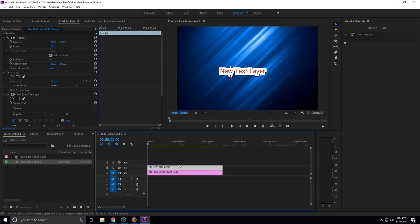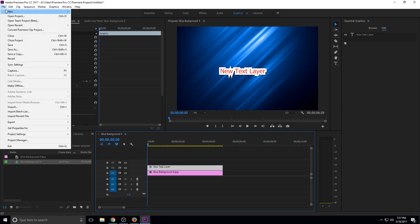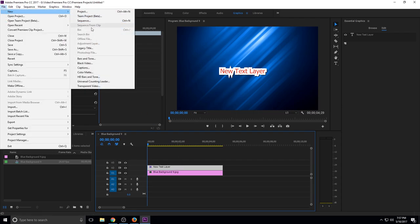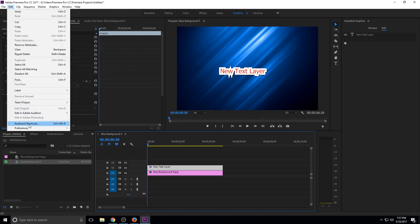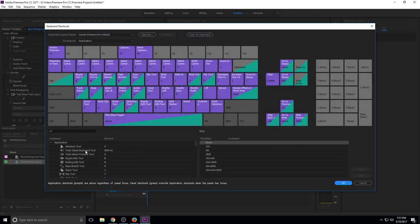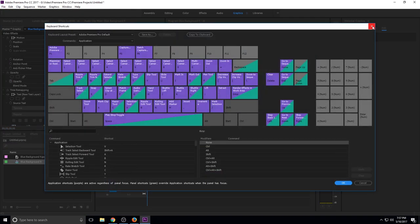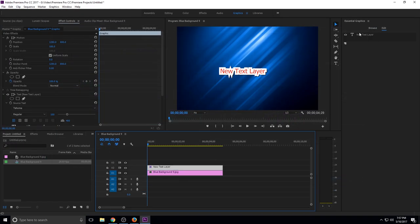Hopefully this has been helpful in understanding now how you can remap, either finding your old text under legacy title or just going to the keyboard shortcuts and remapping it, or just moving forward with the new graphics tab and then adding it in here.